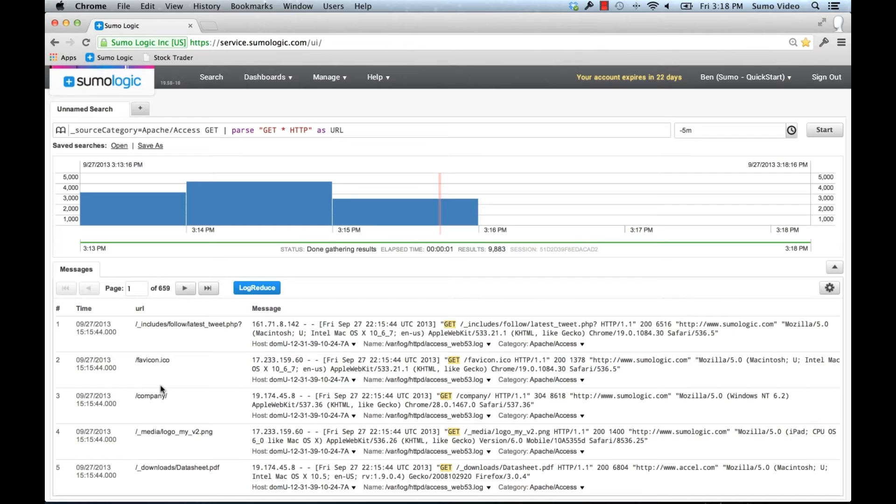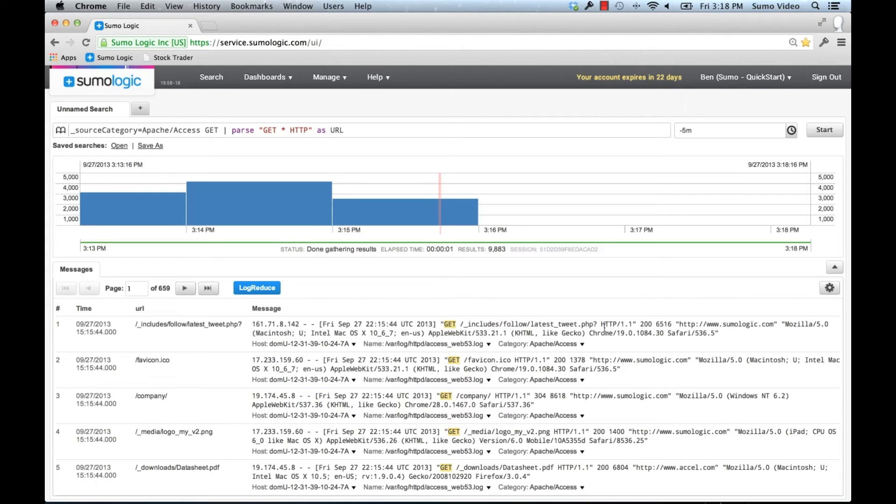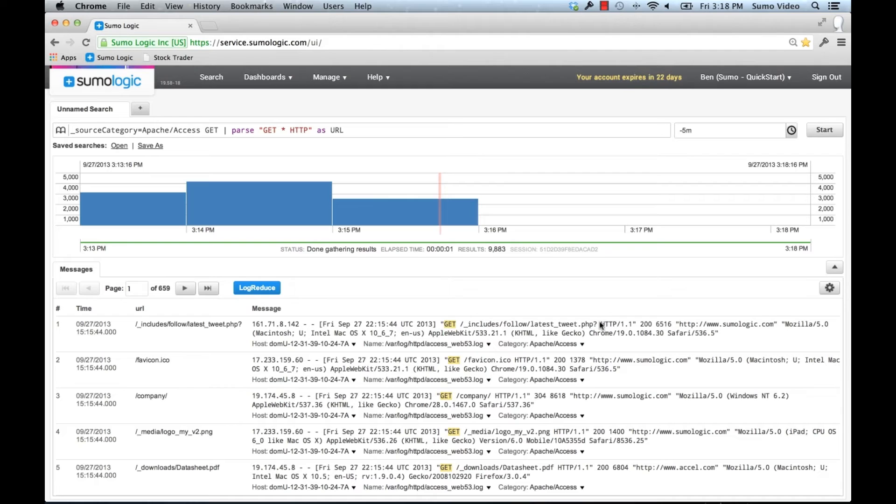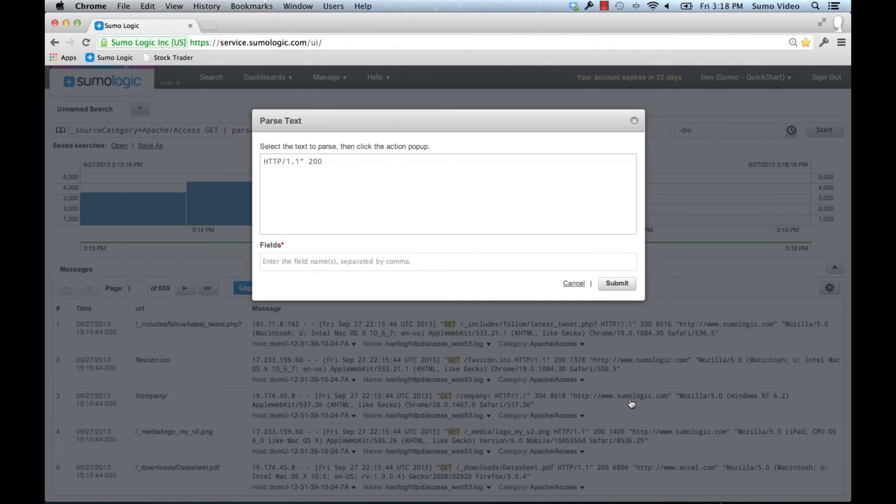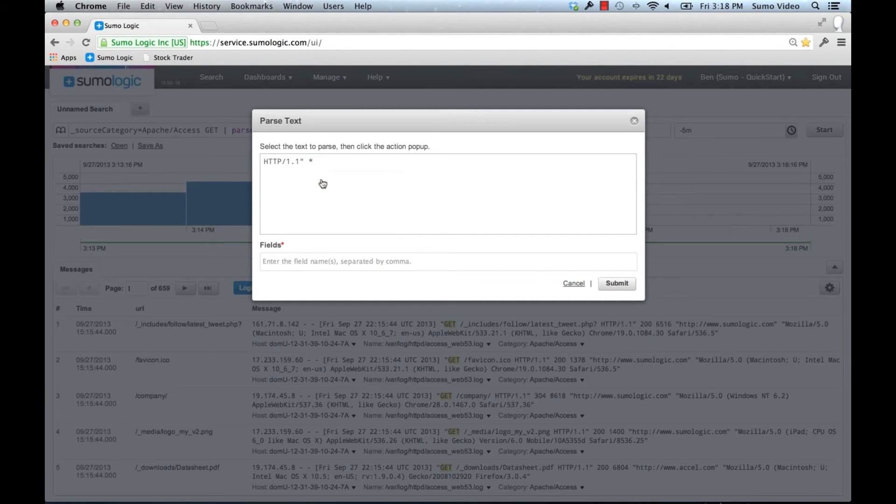I can actually pull out more than one field. Let's try to pull out another field in addition to the URL. We can do that in a couple different ways. We can create another parse statement, or we can combine the parse statements. Let's first try to do it in a separate statement. I can select another bit of text here and choose to parse out the status code.